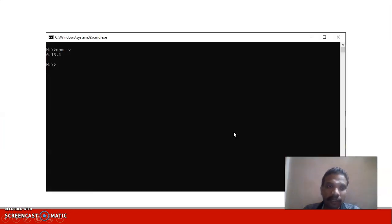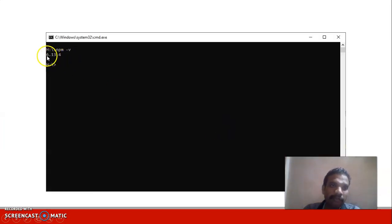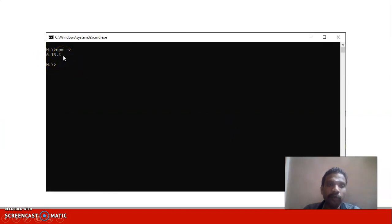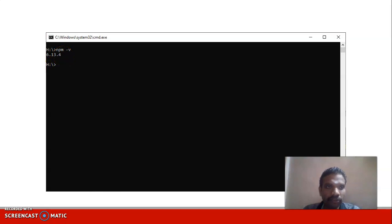This will display the Node Package Manager version 6.13.4 on your screen. That confirms the first software, Node.js, has been installed successfully.